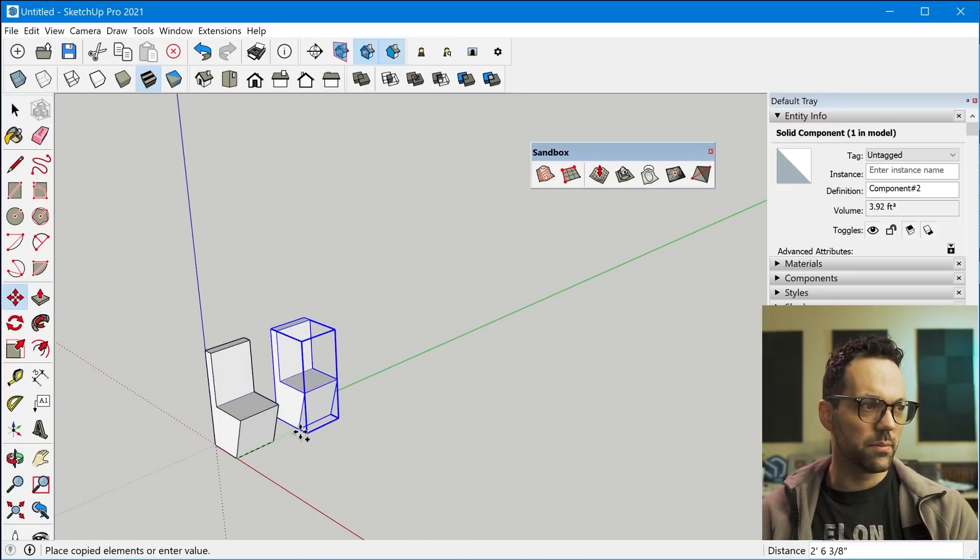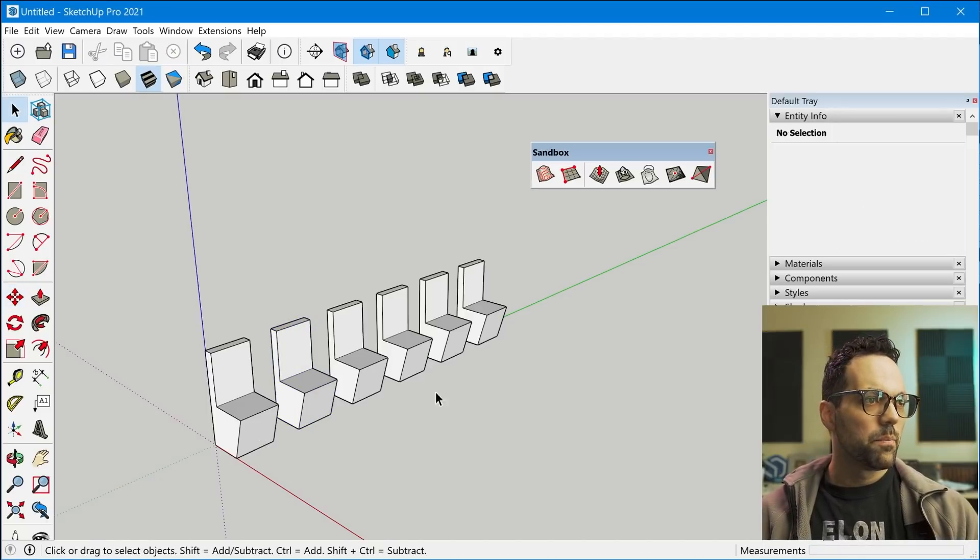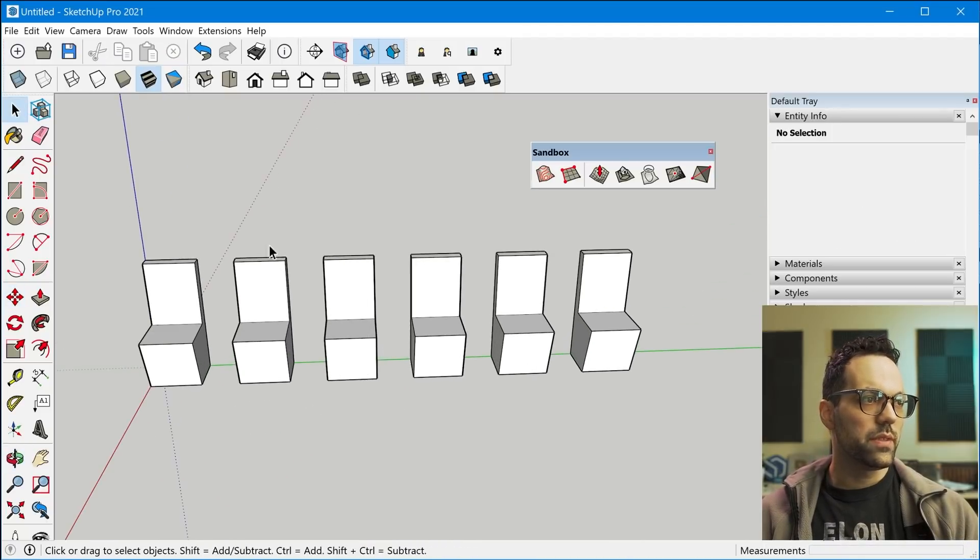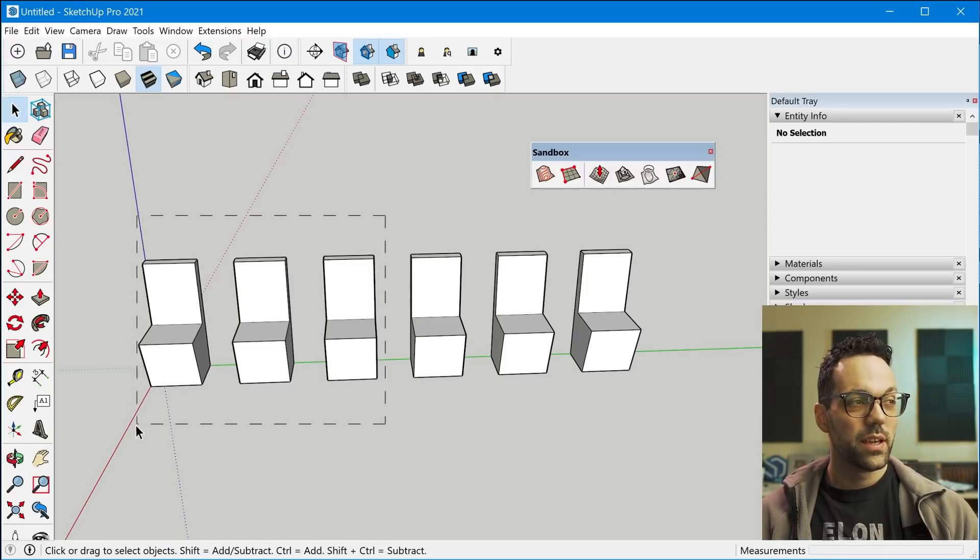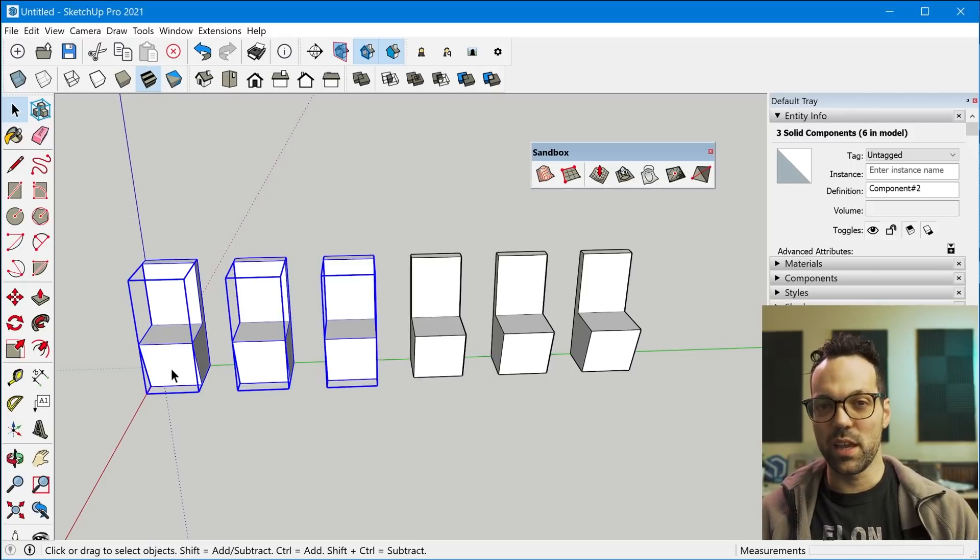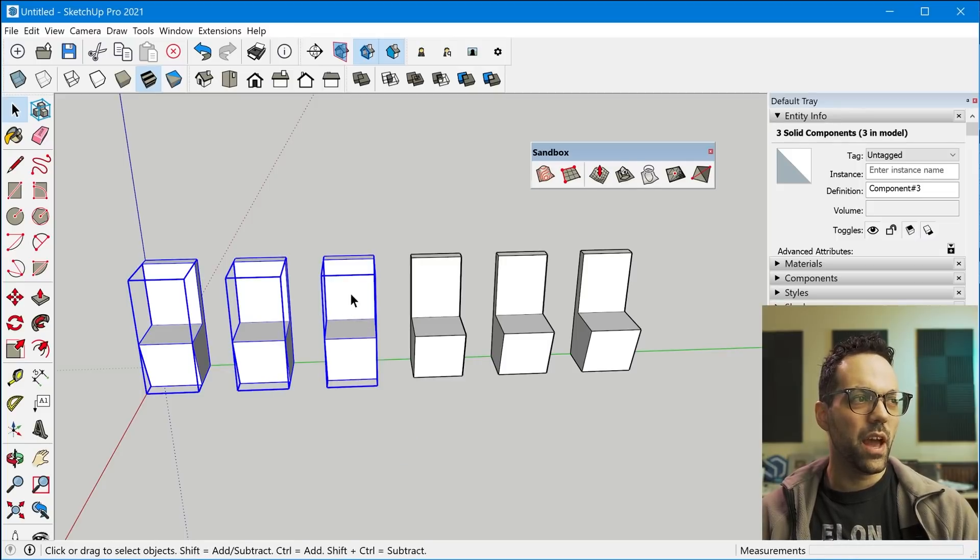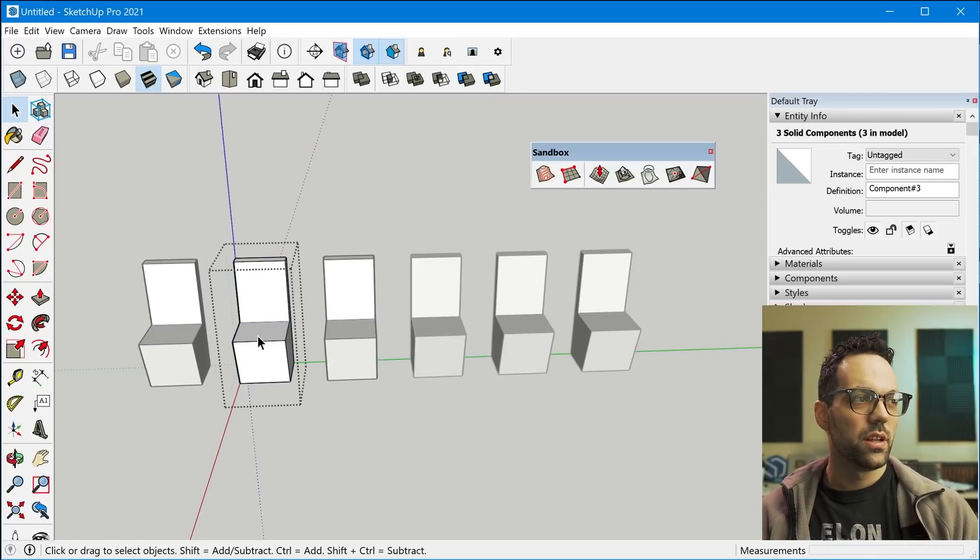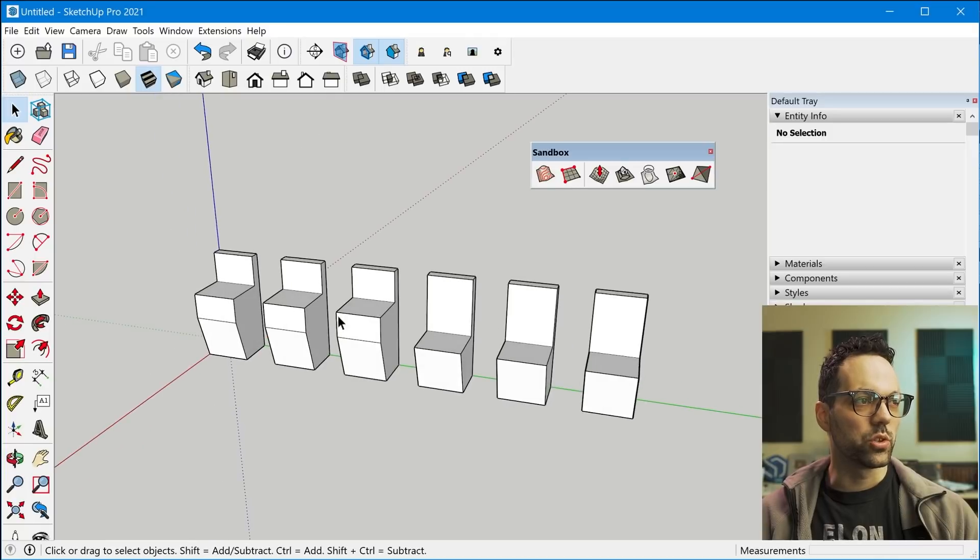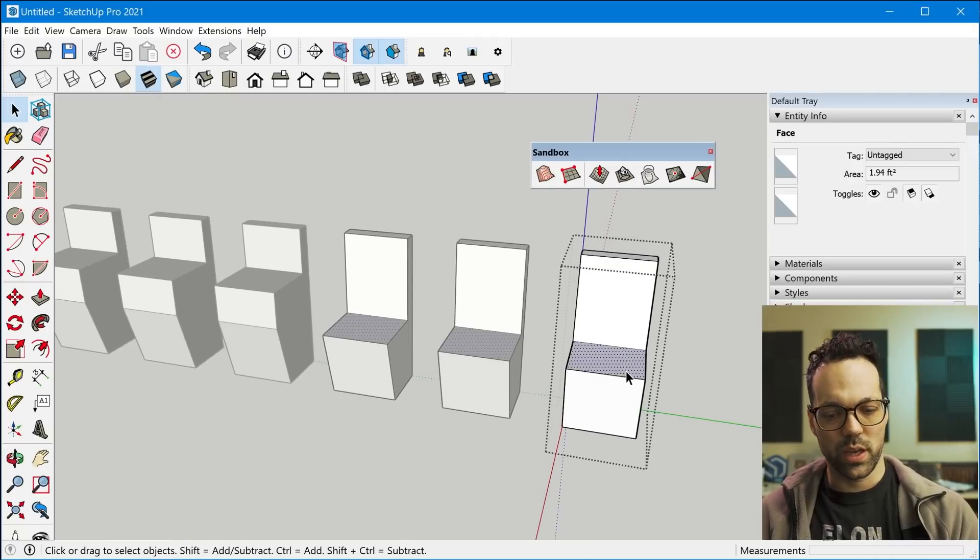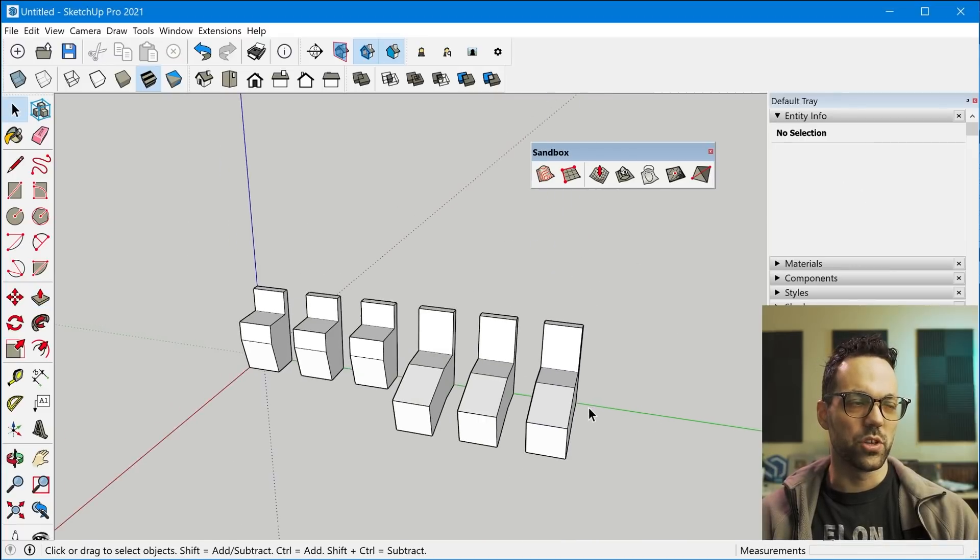All right, so let me just make some copies of this again. So what if I wanted three of these to be the same and then these three to be different? You can actually create a selection of several of the same component, right click, make unique. And now these three components will all share the same definition. So now if I make a change to one of these, these three will change. And then these three are still working off of the original definition.